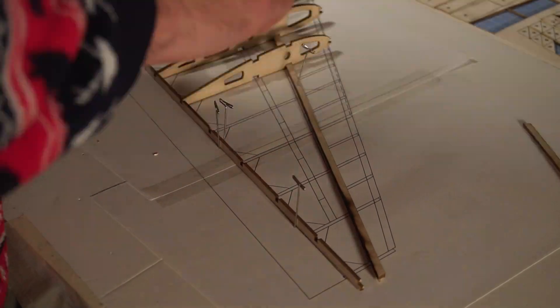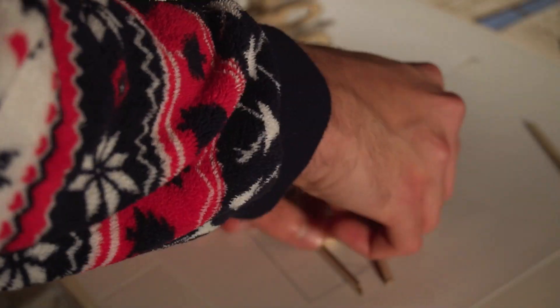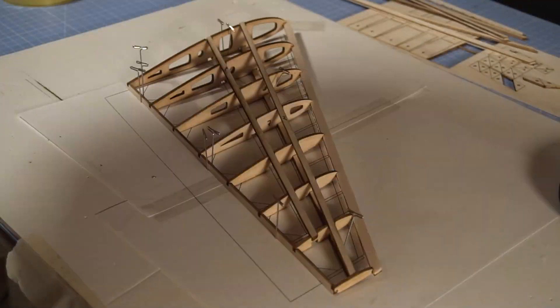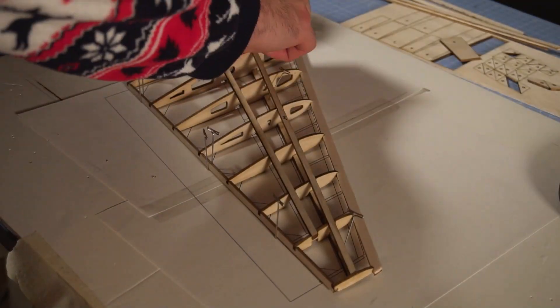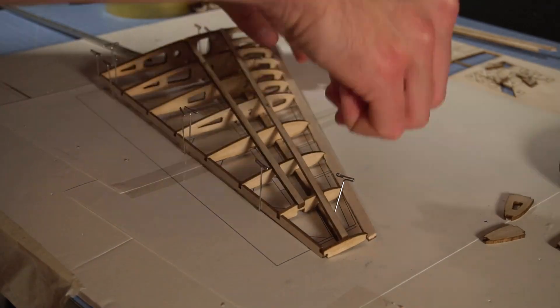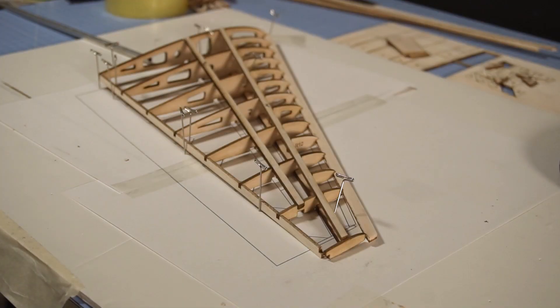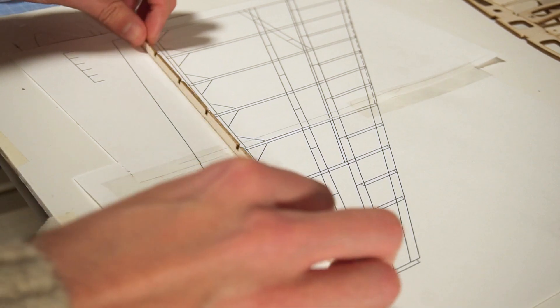After that, first thing I'm going to do is a fit test. There I realized that I had a problem with the plan that I printed, it's out of scale, so I printed a new one and I was ready to start gluing the wings.